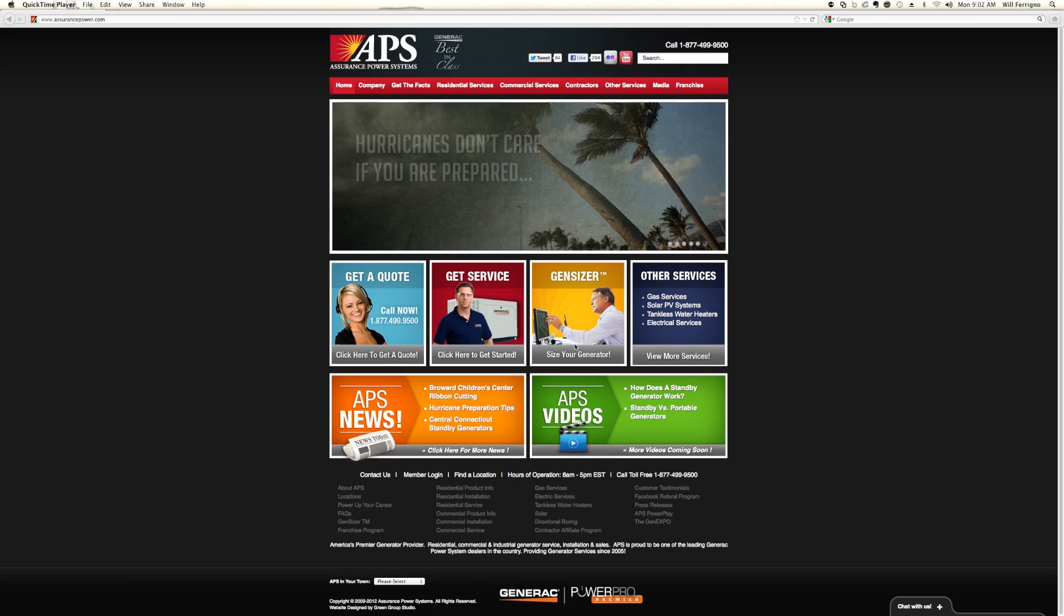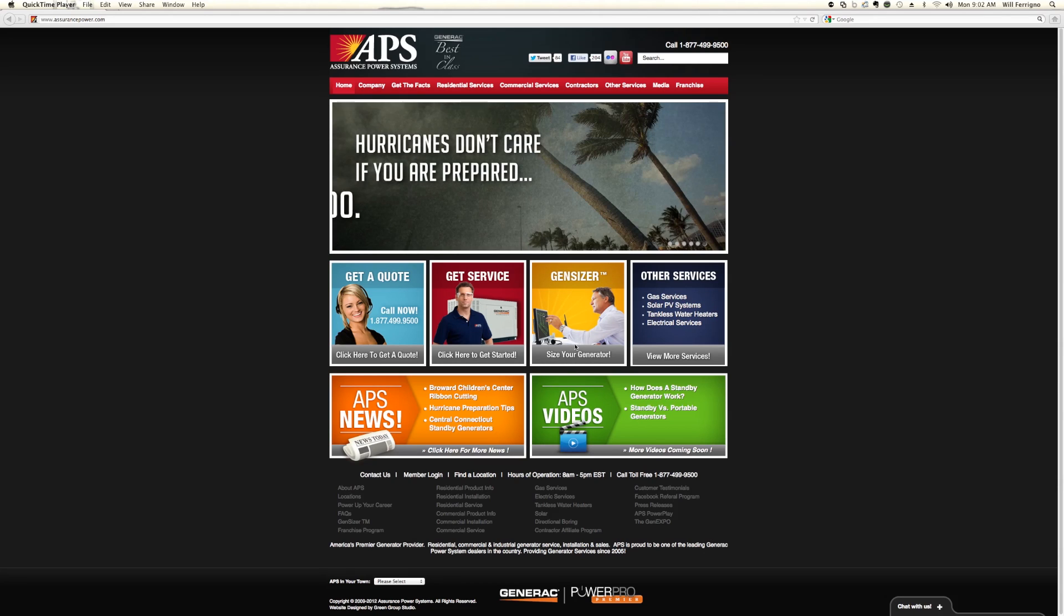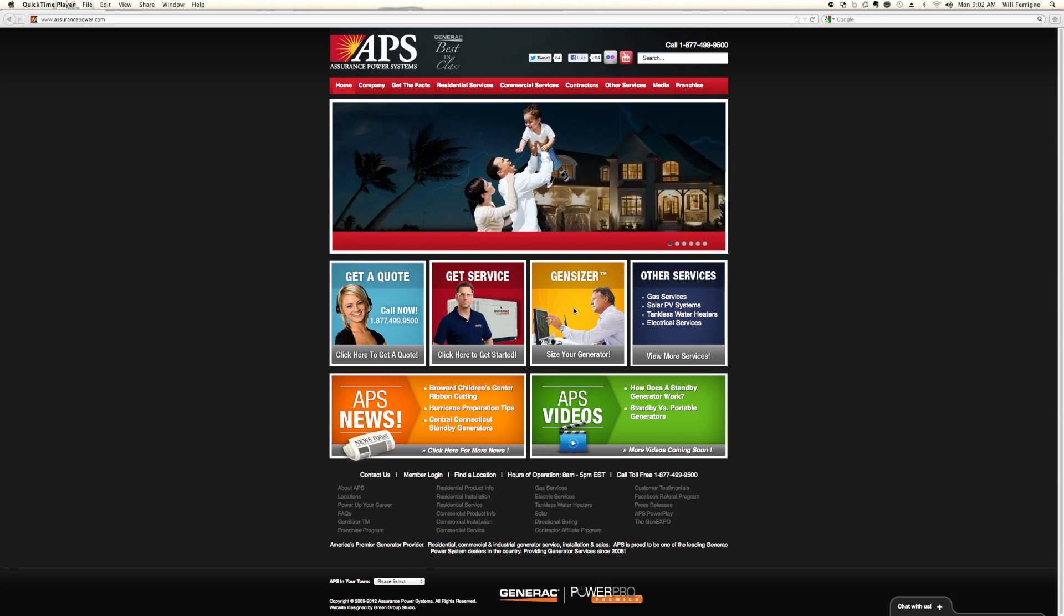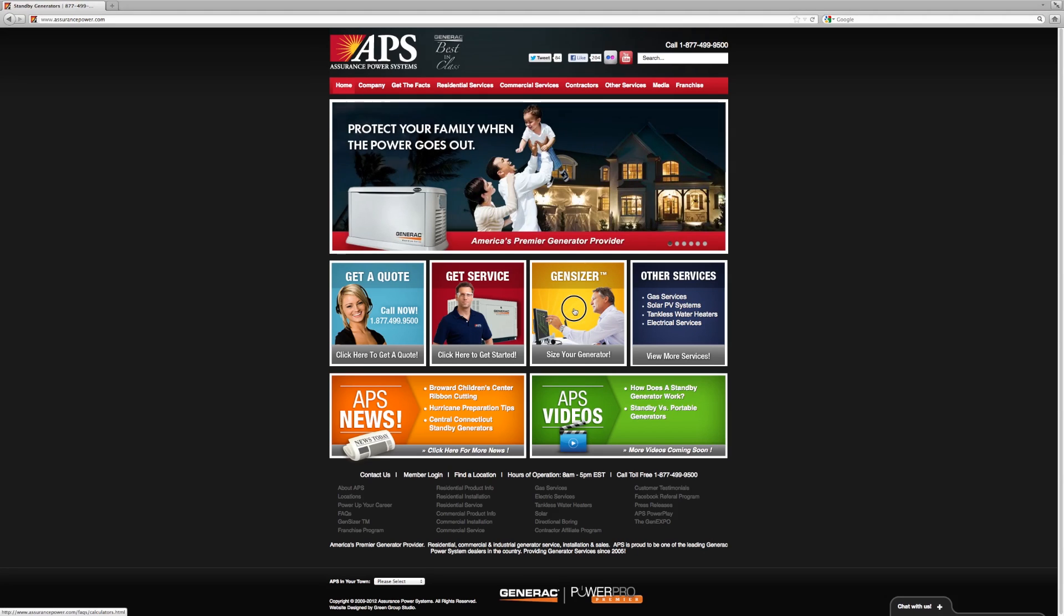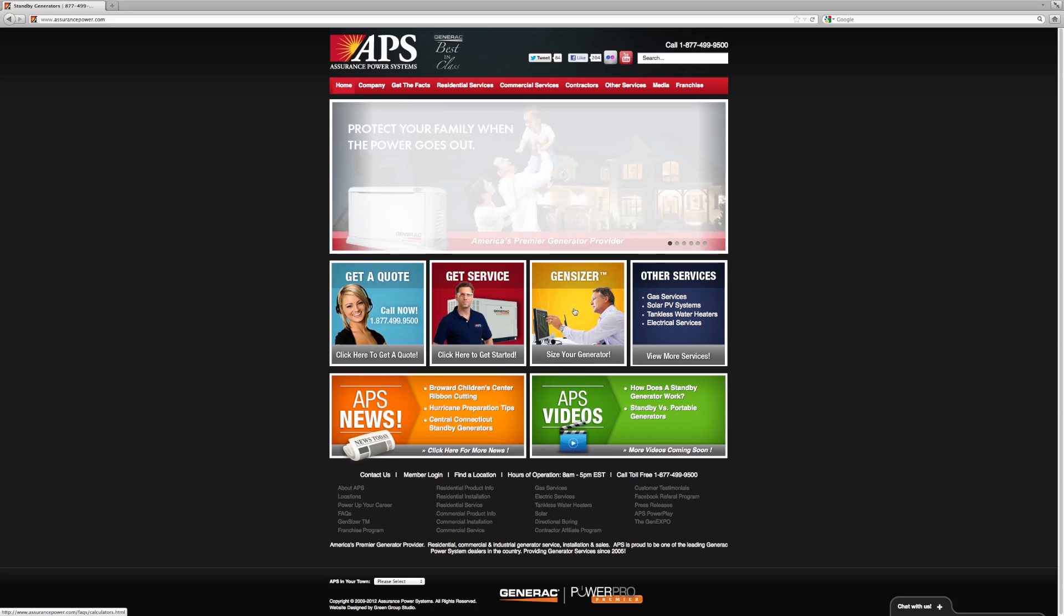Step one is to go to our homepage at assurancepower.com and right here you'll see the Gensizer icon. If you go ahead and click that, it'll take you to the next section which gives us a couple of options.